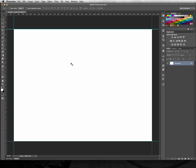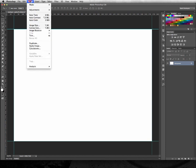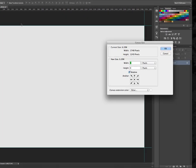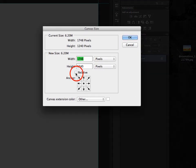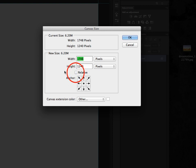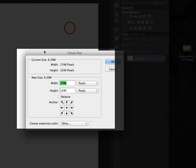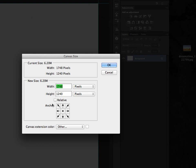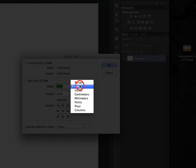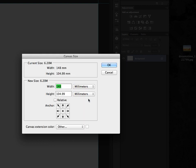So that's done. The next thing I'm going to do is go over to Image, and I'm actually going to go to Canvas Size. And there's a checkbox here inside later versions of Photoshop that's got an option to add relative canvas size increases. So what I'm going to do is I'm going to change it to millimeters first of all,